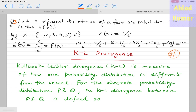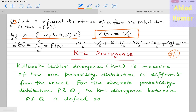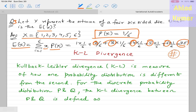For the expectation example: let x be the outcome of a fair die with sample space {1,2,3,4,5,6}, each with probability 1/6. The expectation E(x) = (1 * 1/6) + (2 * 1/6) + (3 * 1/6) + (4 * 1/6) + (5 * 1/6) + (6 * 1/6) = 3.5. This is the average expected value of the random variable x.